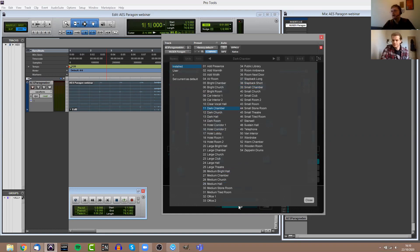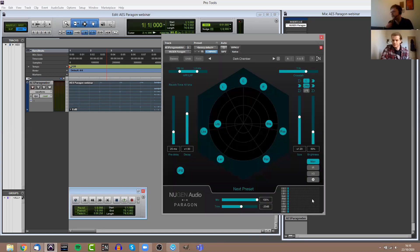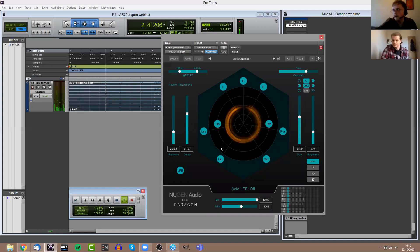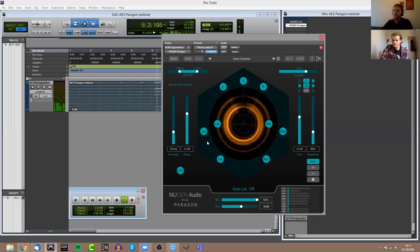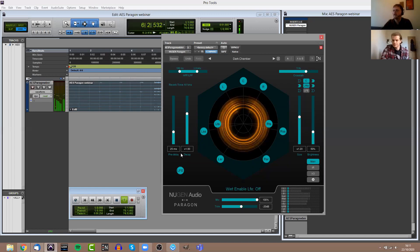I will now get on to giving you a bit of a tour of the UI and all the features within Paragon itself. The first thing, and a lot of users I imagine will probably just stick to this element of the plugin, it has a pretty extensive collection of presets. You've got different churches, large church, medium church, hotel corridor, car interior, stairwell, a lot of presets that you'd kind of expect to find in a reverb.